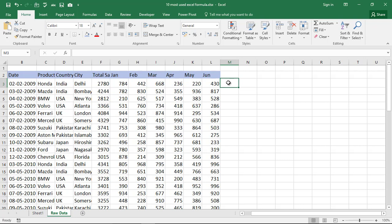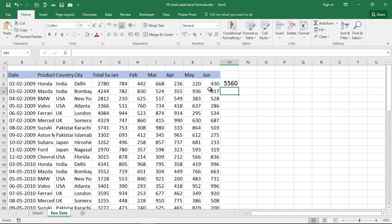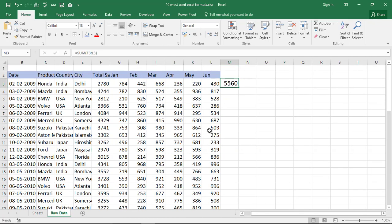There is also a cool trick: just press Alt and = together and it will automatically do the total of the continuous cell range of numbers and you'll get your answer. Easy! So we are done with the SUM formula.